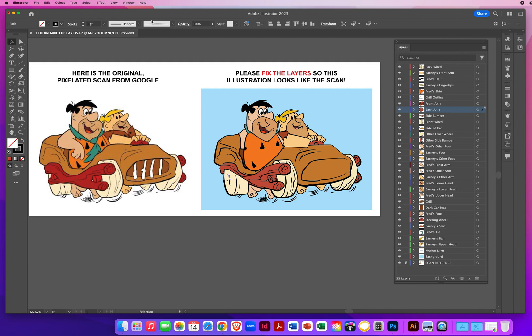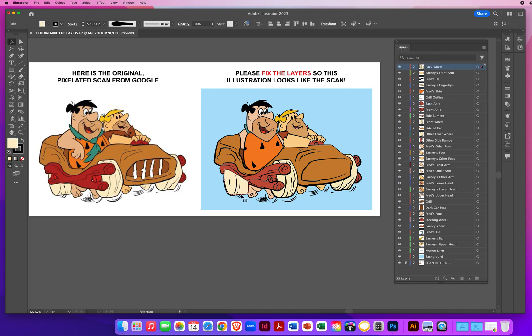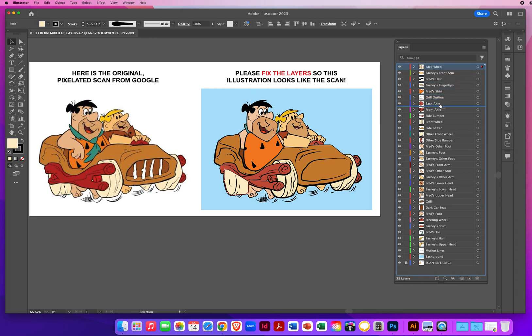Well, that axle should come up above the side bumper. We'll just put it up there, front axle. But I still can't see it. Let me click outside, click on the back wheel. The back wheel is covering the back axle. So let's pull that back wheel down below the back axle.